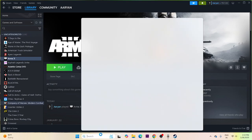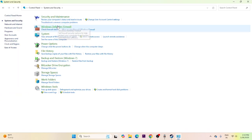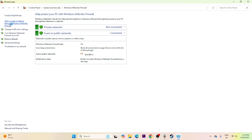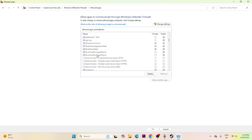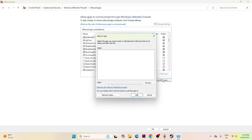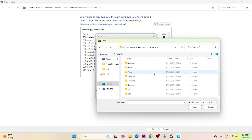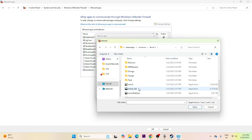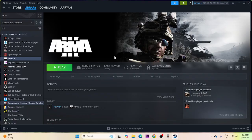Next, allow the game through Windows Security. Search for Control Panel, click System and Security > Windows Defender Firewall > Allow an app or feature through Windows Defender Firewall. Scroll down to find Arma 3. If it's not listed, click Change Settings > Allow Another App > Browse. Navigate to the Arma 3 .exe, add it, and make sure both Private and Public boxes are checked.